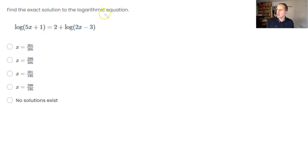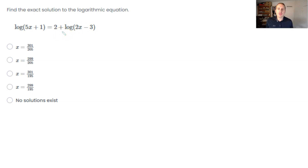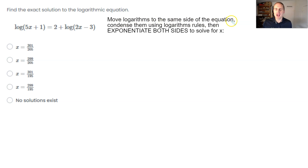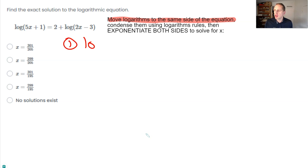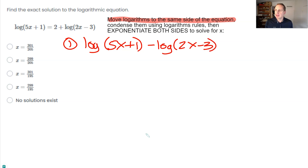Here we have a logarithmic equation we must solve for x. If the coefficient two weren't there it would be easy via the one-to-one property. But since the two is there, whenever you have multiple logs in an equation you need to unite them as a single logarithm. The method: move logarithms to the same side of the equation, condense them using log rules, then exponentiate both sides to solve for x. Step one gives us log(5x + 1) minus log(2x − 3) equals 2.